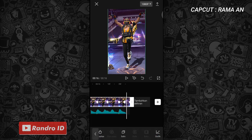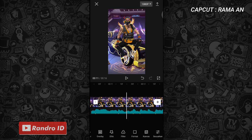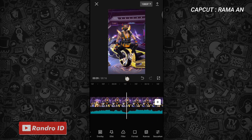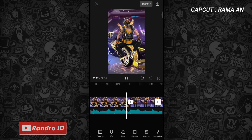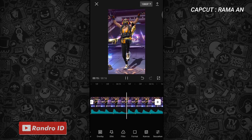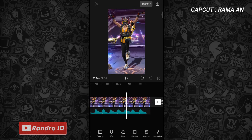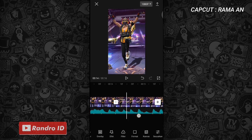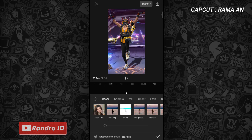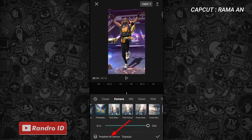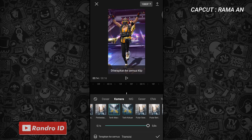Jika cara di bagian mentahan foto yang pertama sudah kalian lakukan ke bagian mentahan foto kedua dan ketiga, otomatis untuk hasil video sementaranya kurang lebih akan seperti ini. Langkah selanjutnya kalian geser ke bagian playhead di antara mentahan fotonya. Playhead yang ini kalian klik saja, lalu pilih efek yang ke bagian kamera, kemudian pilih yang tarik masuk. Jika sudah, kalian klik terapkan ke semua, lalu kalian centang.